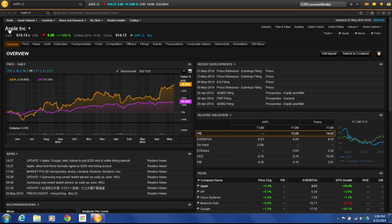If we are on the homepage of any stock here, right now I have Apple open, you'll see this little link up here called Time and Sales.